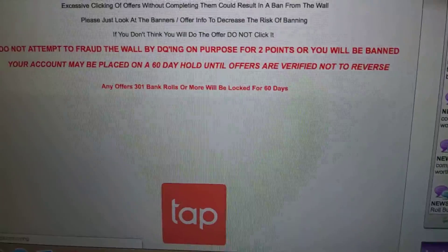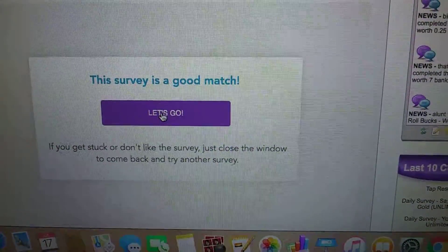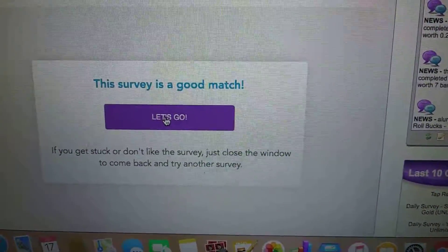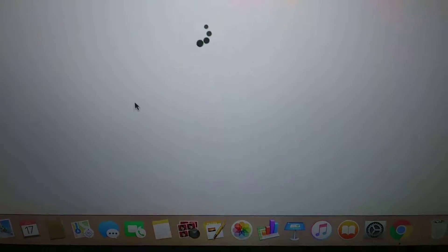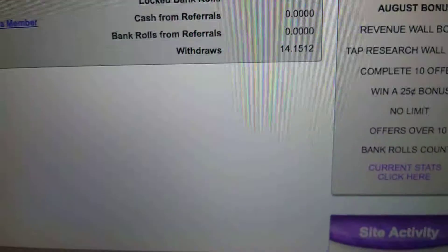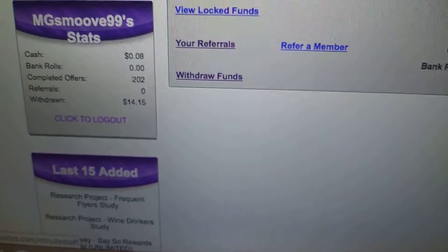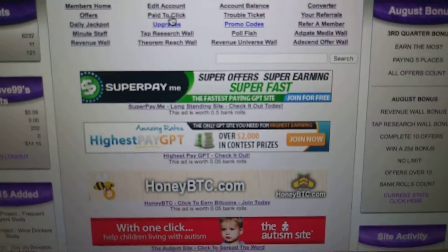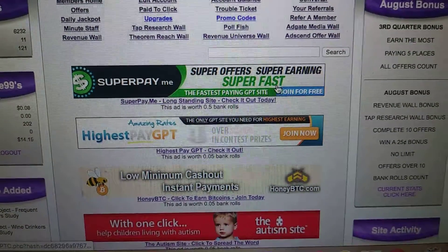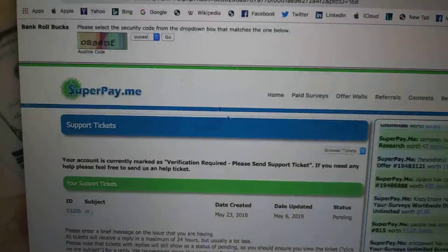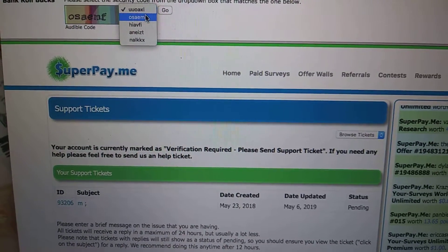In my opinion, doing the surveys is a hassle. Nine times out of ten you're gonna be disqualified — maybe it's just me. I'll be going through the surveys and I always get disqualified. For the PTC lovers, PTC is the best way to get some money out of this.